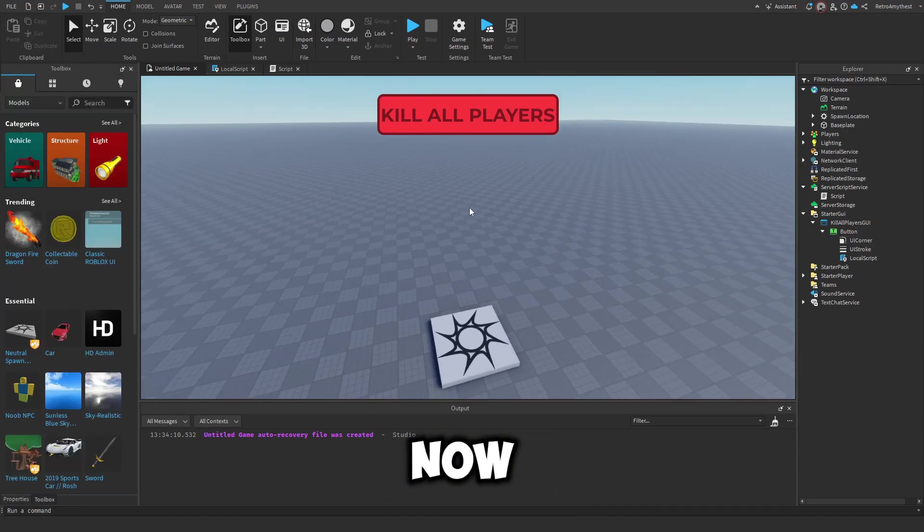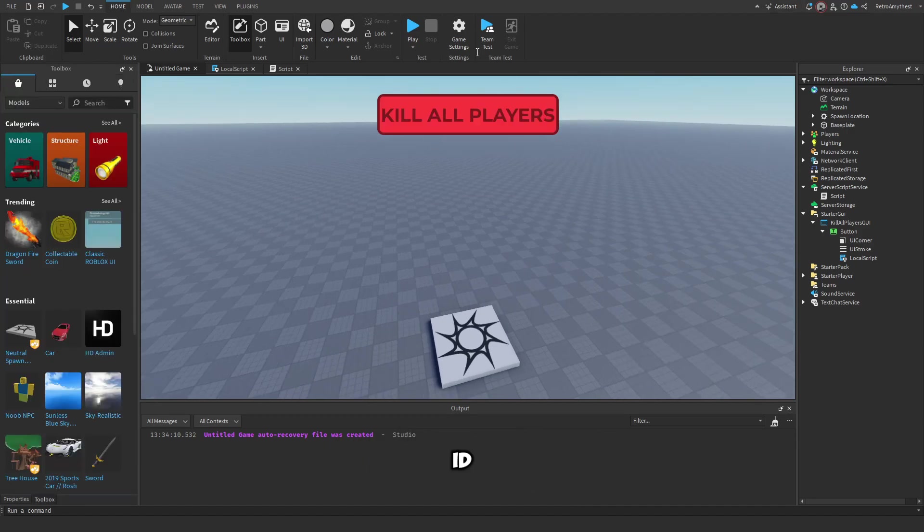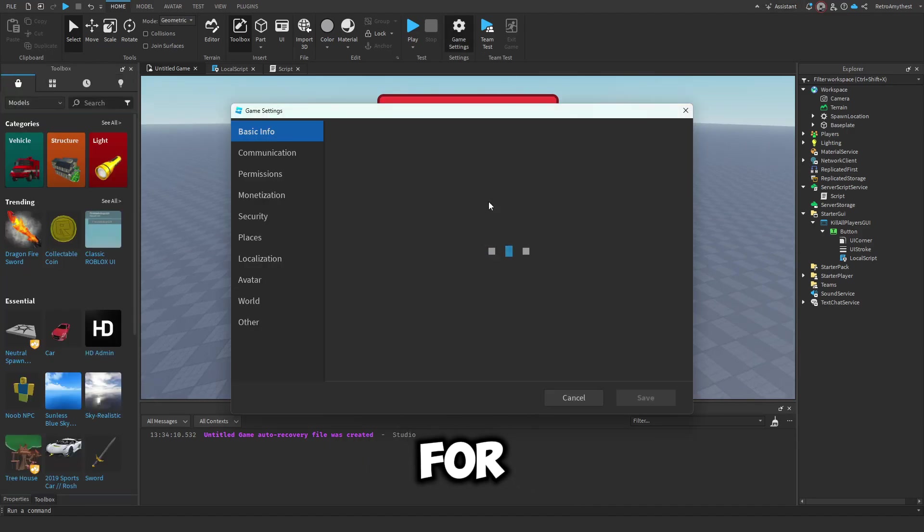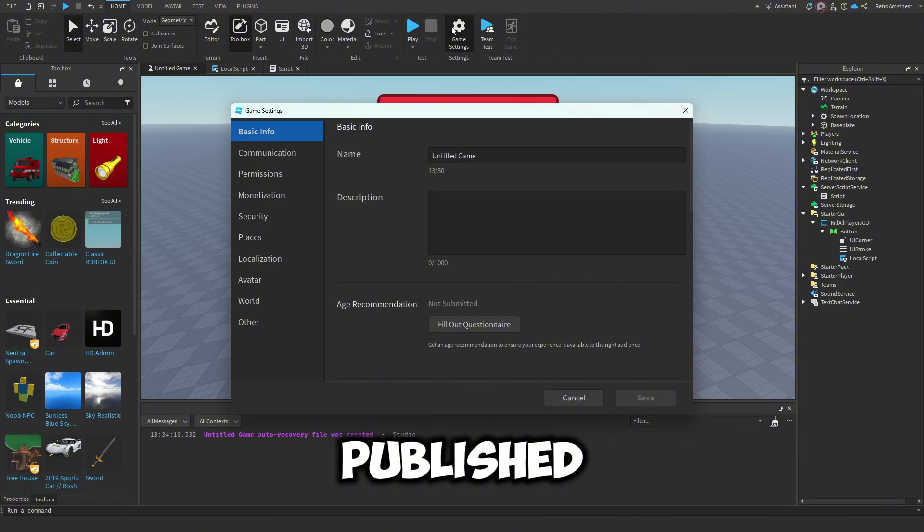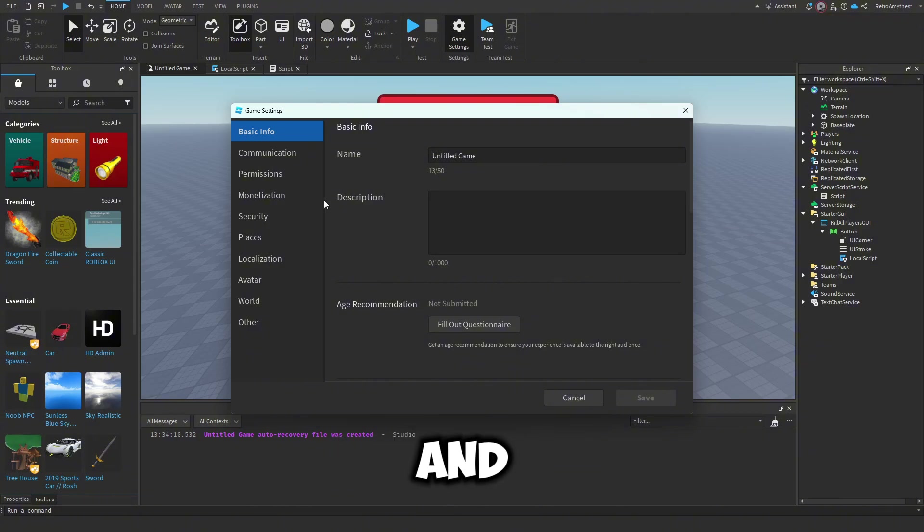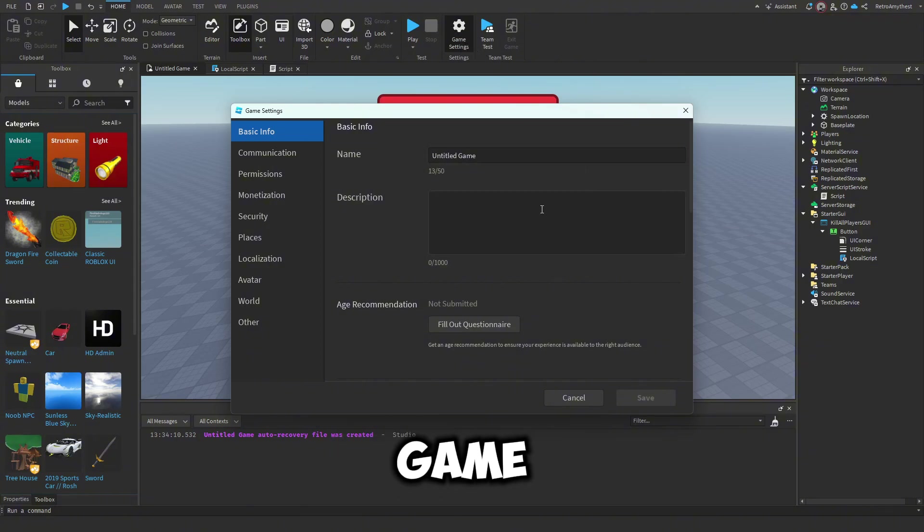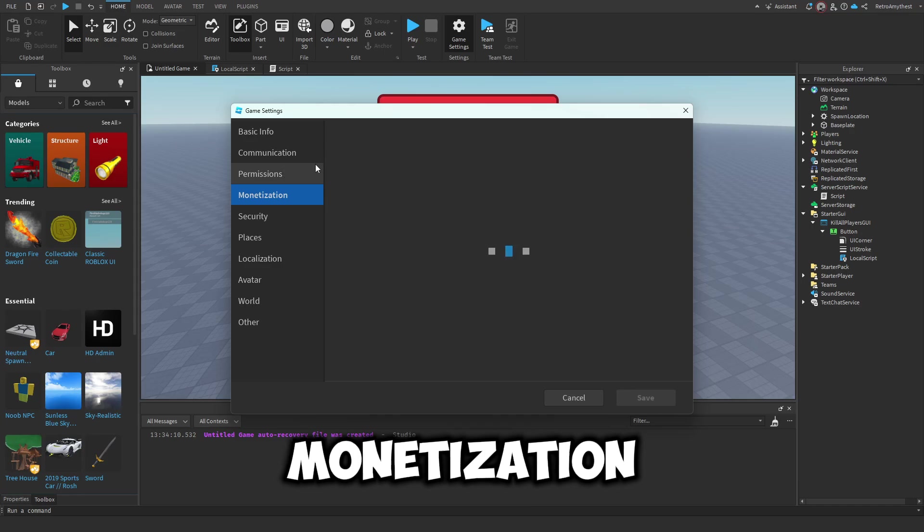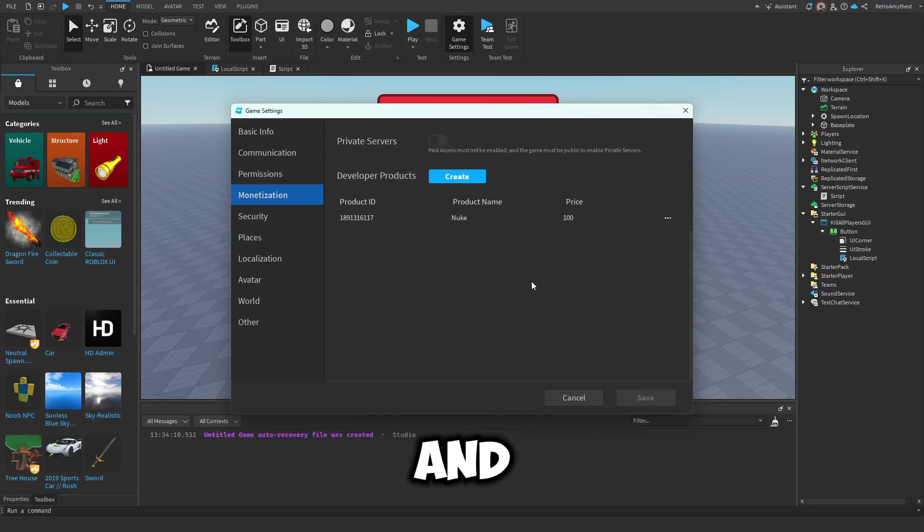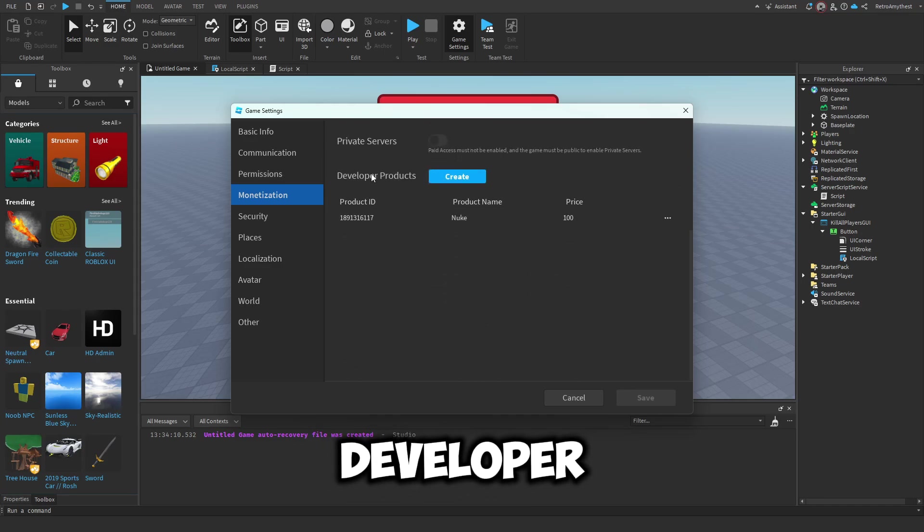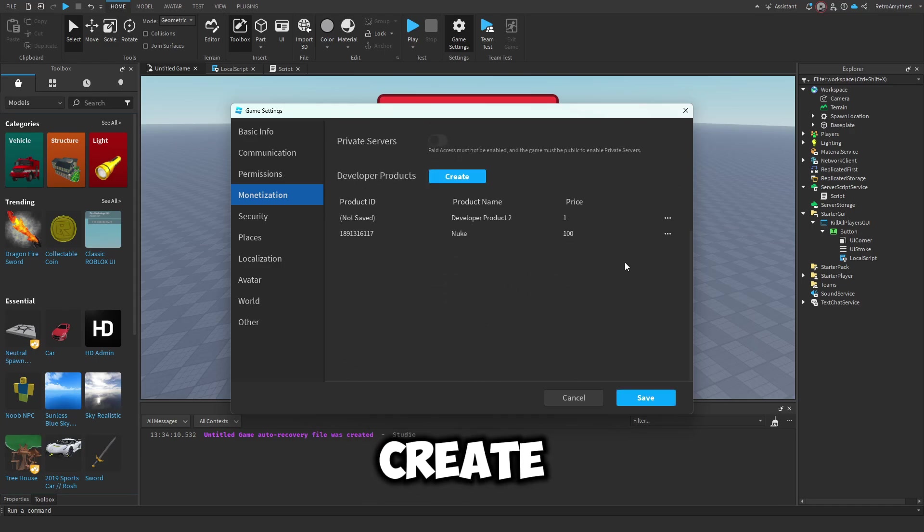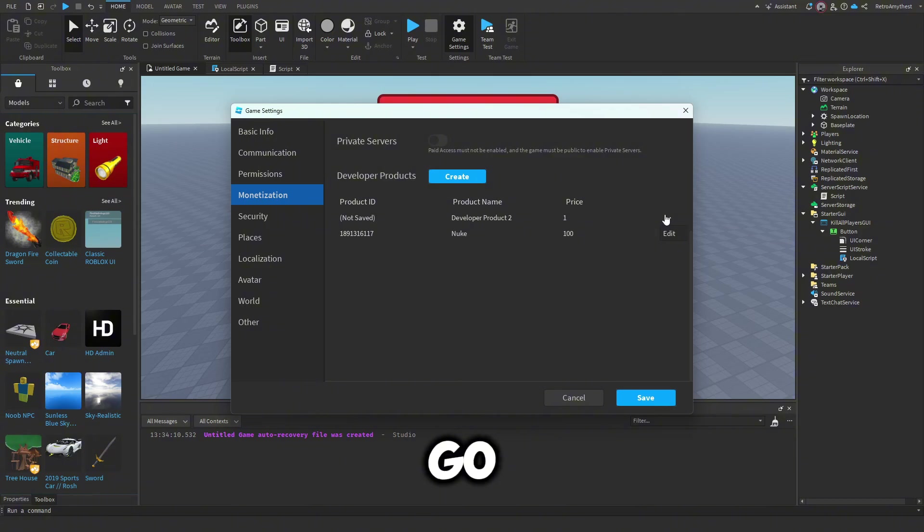Okay, so now let's actually make the ID for this. So I've already published my game, and then once you've done that, click on Game Settings, go over to Monetization, and then Developer Products. Click on Create and then go here, click Edit.